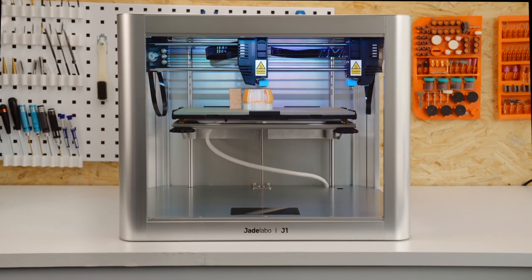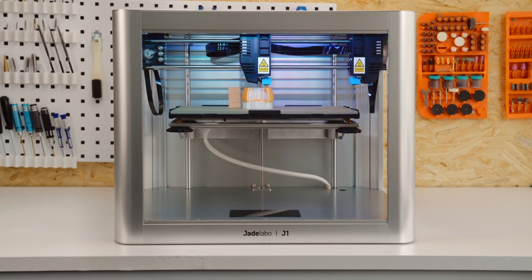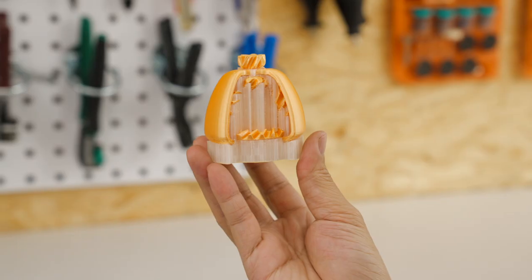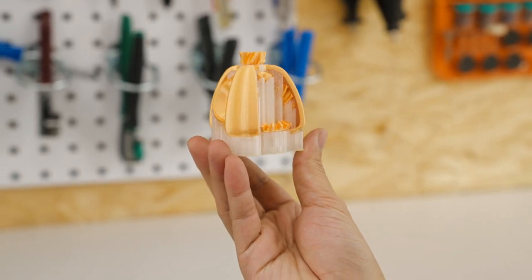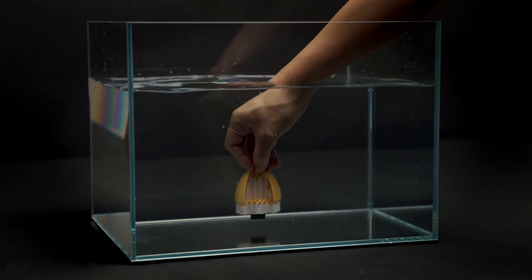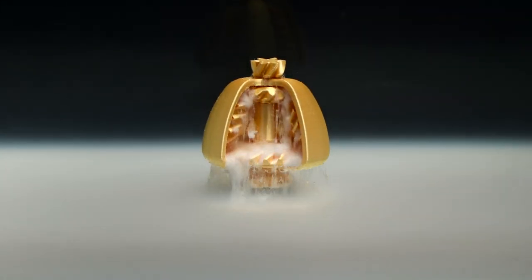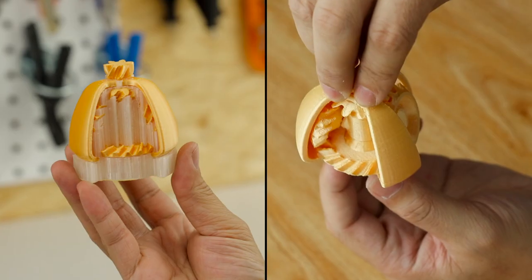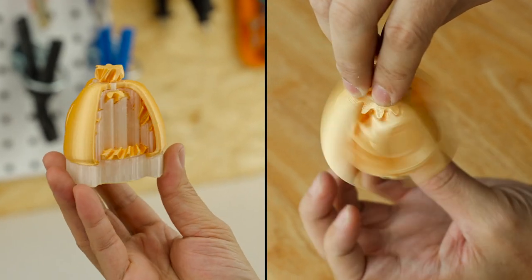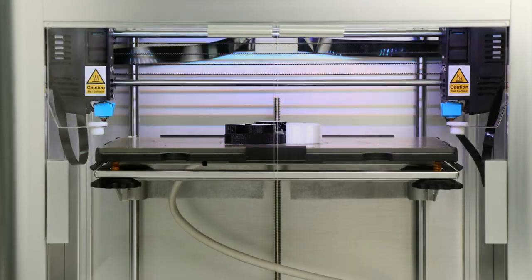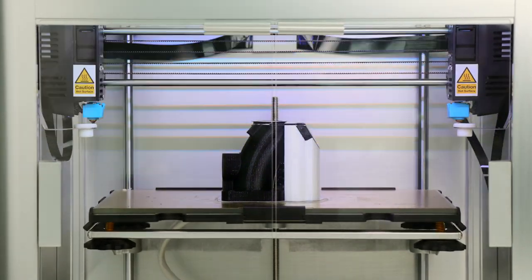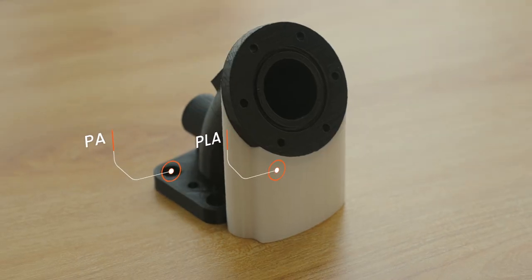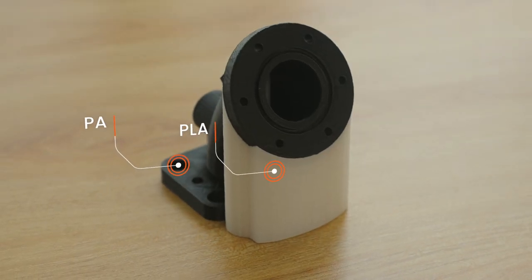In support mode, you can use a secondary material as support to print complex objects. Support removal is incredibly easy and unlike anything you've experienced before. You can also save on premium materials by printing supports with a cheaper material.